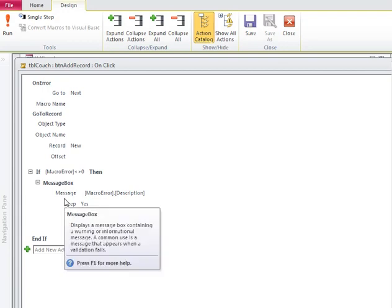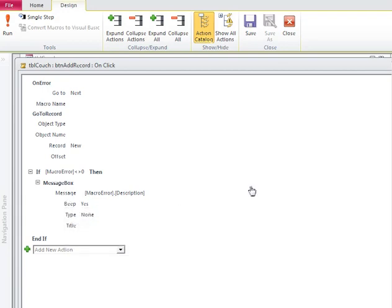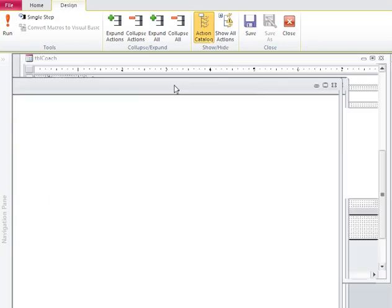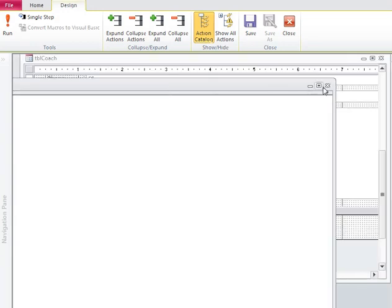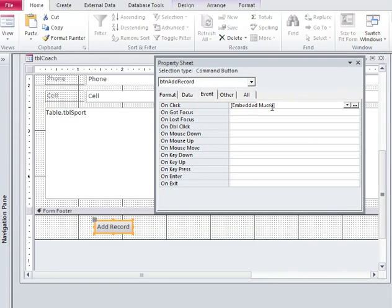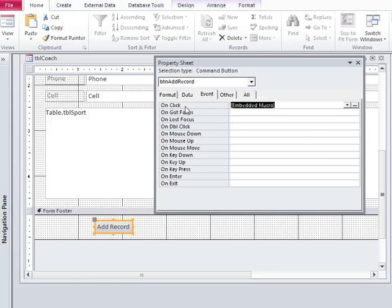That is what happens when you create a button using the button wizard. It writes an event, it runs a macro when the click event happens to that button.